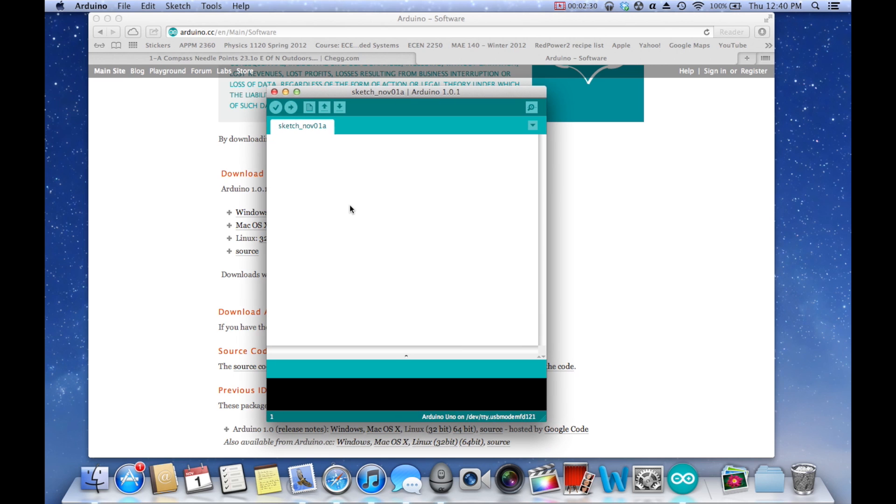So you'll see some buttons here I'll go through. This is the verify button, make sure your code doesn't have any errors in it, and I'll go through that more in the next episode of writing your first program. This is the upload button, which just uploads it to the board.